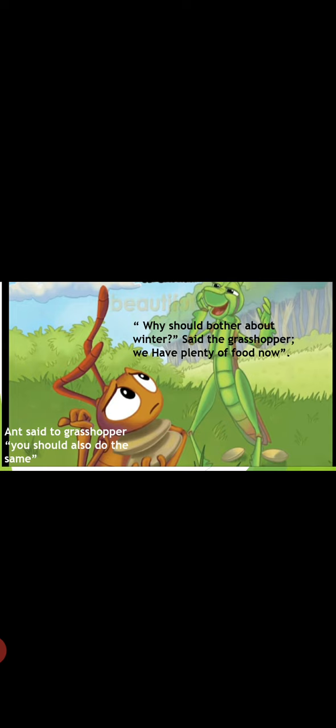Then the grasshopper said to the ant, why should I bother about winter? I have plenty of food now. So I will enjoy this beautiful day.